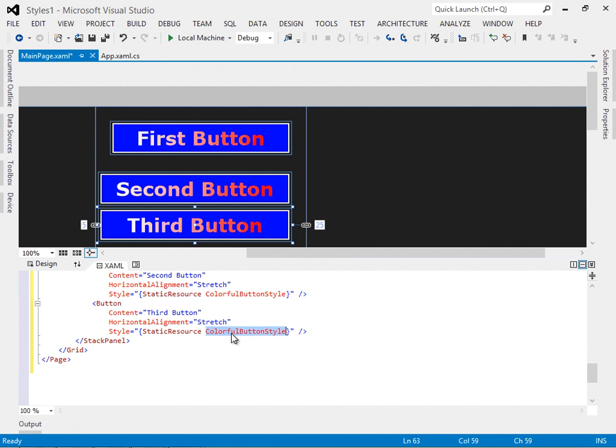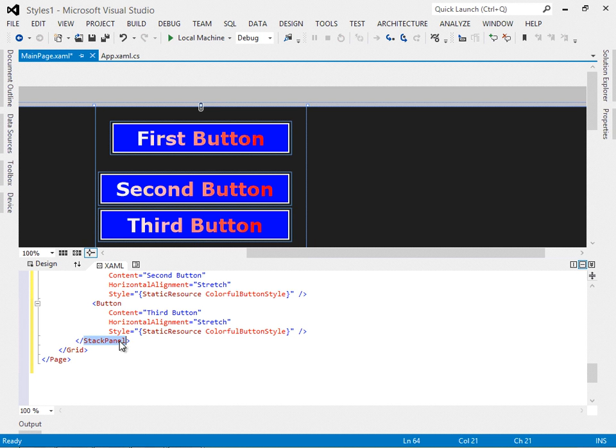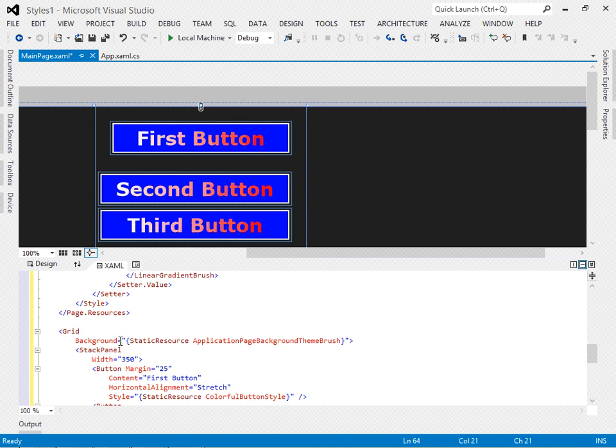Here to resolve that reference, the XAML parser will look within the current control for that style. Doesn't find it. It'll look in its container. The stack panel didn't find it there. It'll look in the container of that, the grid,